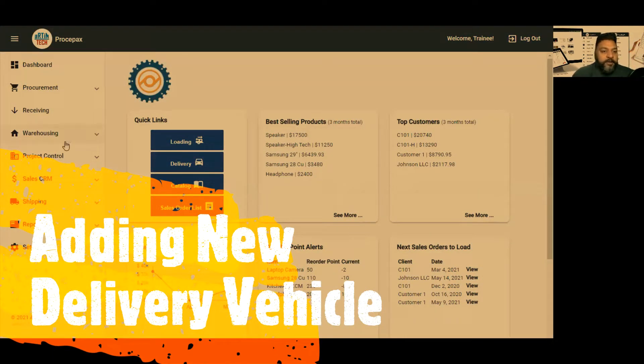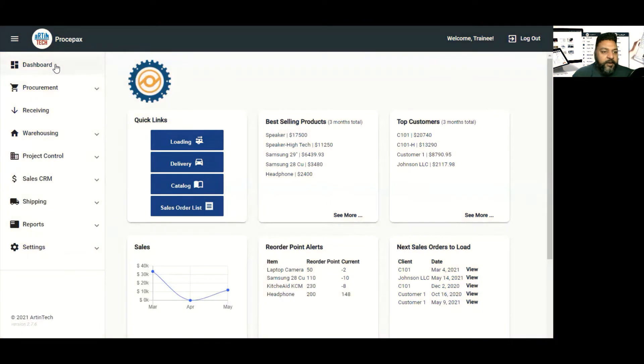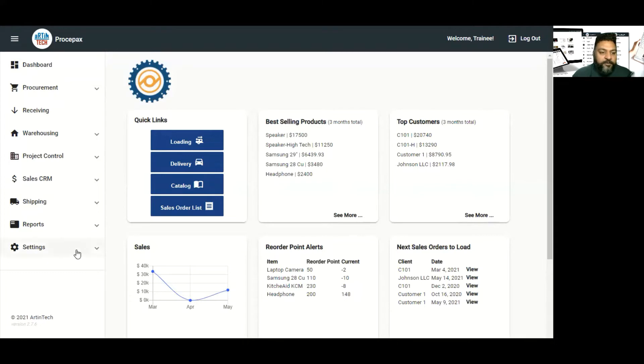Hello guys, it's Imran here from Art in Tech. Today I'm going to show you how to add a delivery vehicle in Prospect software.